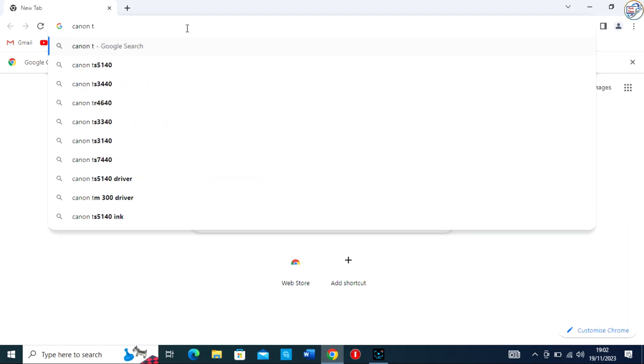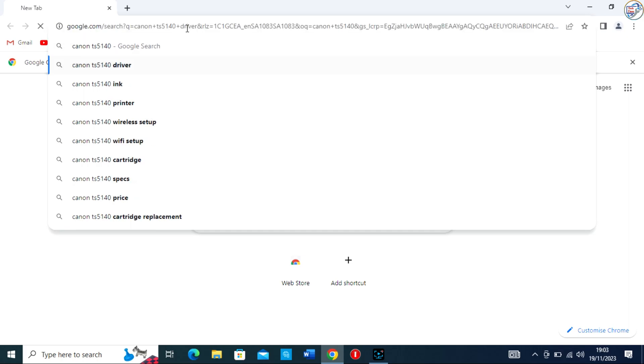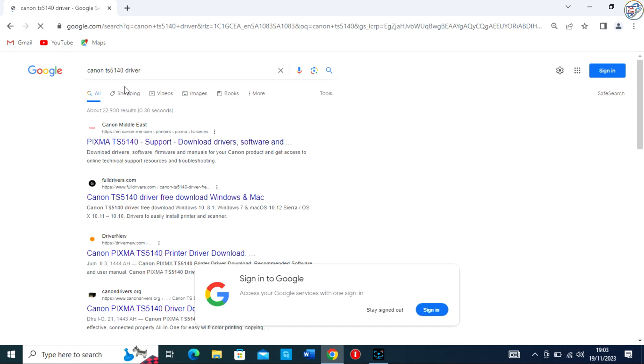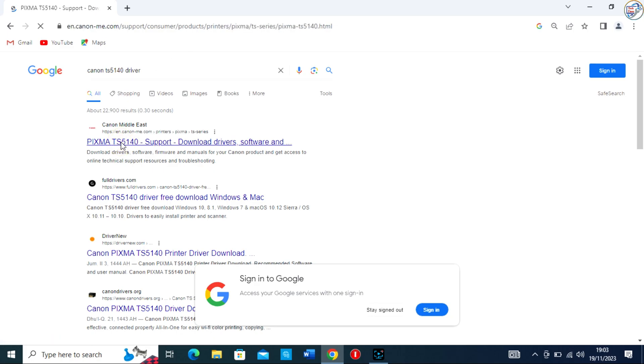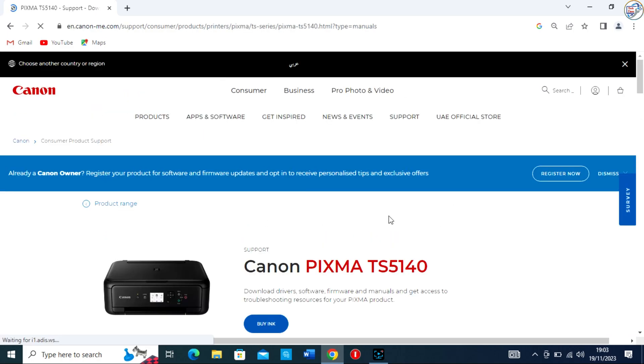Open Google Chrome and in the search bar, type Canon TS5140 Printer Driver and hit Enter. From the list of search results, go to the Canon official website.